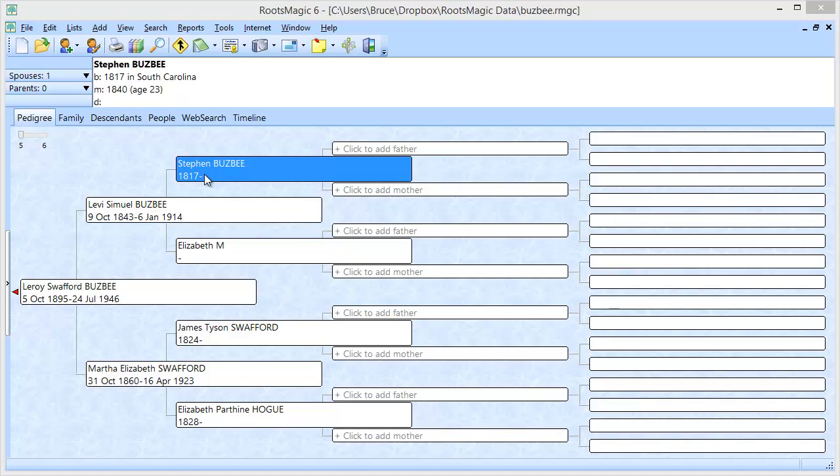It takes the person and analyzes when and where that person lived and based on that information suggests record types that you should look in. Now GenSmarts doesn't know if your specific person is in those records, it just knows that a person who was born in a particular time period in a particular location, what types of records are available for that time period in that location. If those records are available online, GenSmarts will help you search for your person in those records. If those records are not available online, then GenSmarts will show you what library has those records so that you can go look them up physically.